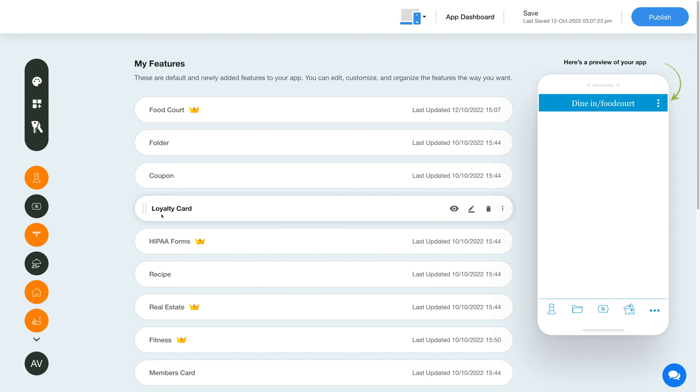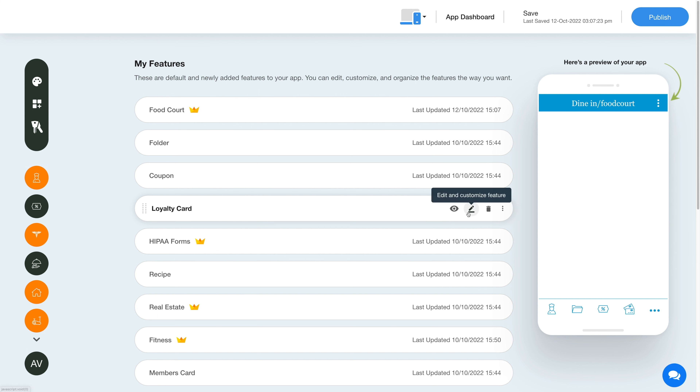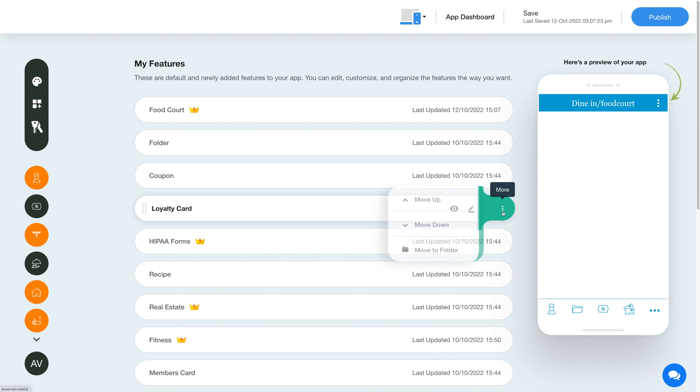Now hover over the feature and you will have options to show or hide the feature, edit and customize the feature, delete the feature, and move the feature.